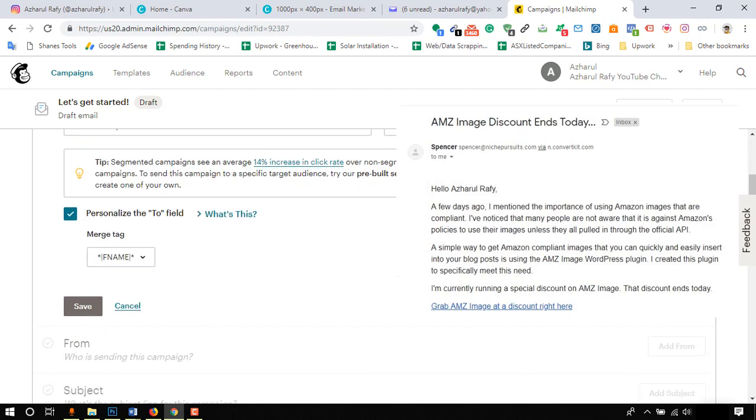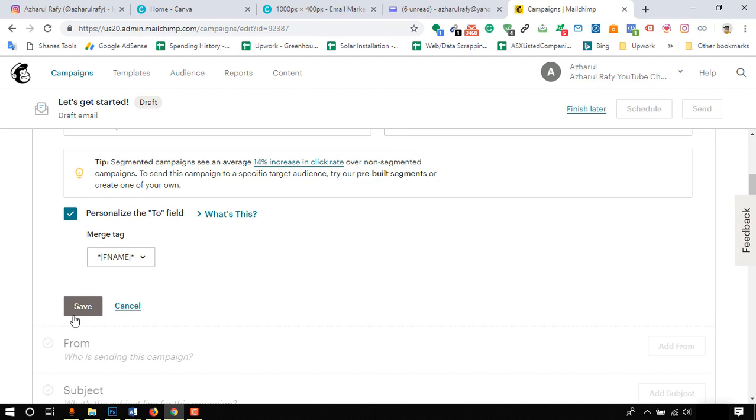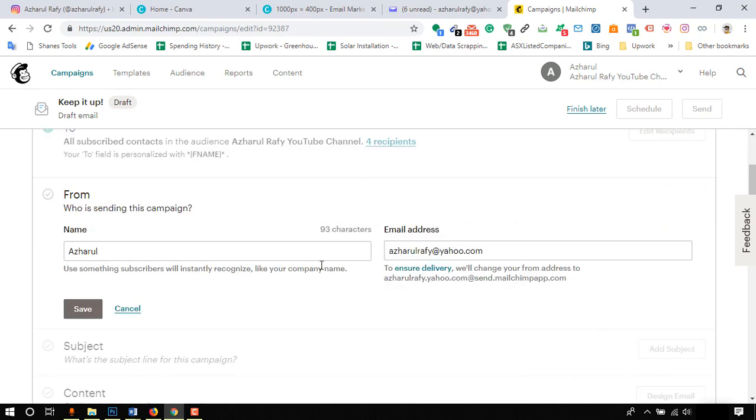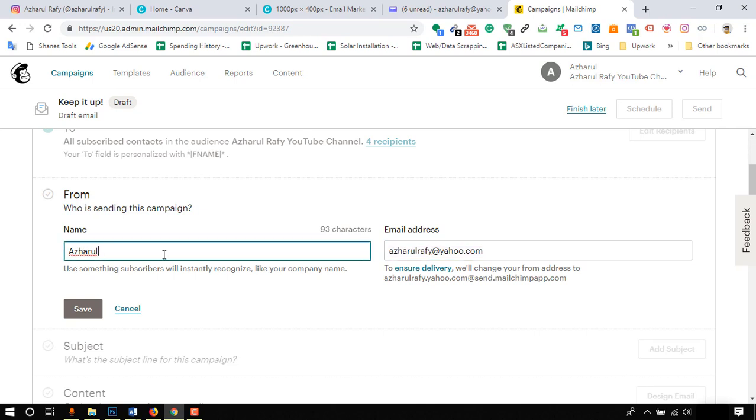If we need to make any change on from field, we have the options to click on edit from. We will have options to change email and name. After making necessary changes, click on save.